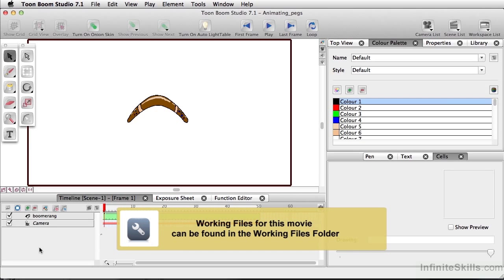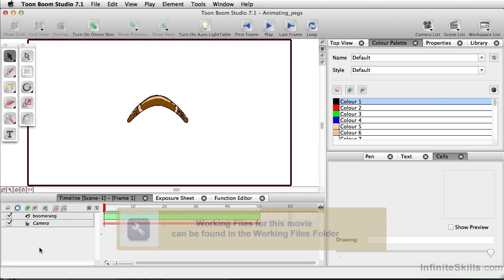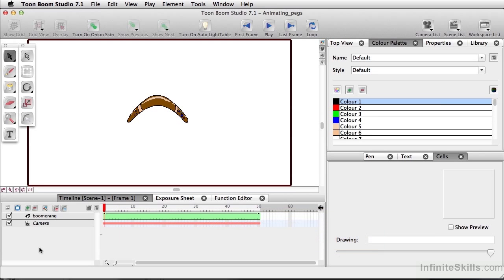Most of the time when working in Toon Boom Studio, you can do very simple animations just by working on the timeline and using keyframes. However, there are certain times when you want to do a little more complex movement, and this is where we start using pegs.